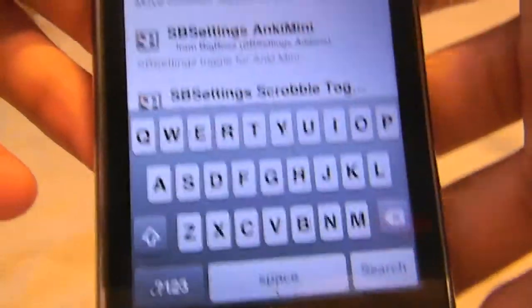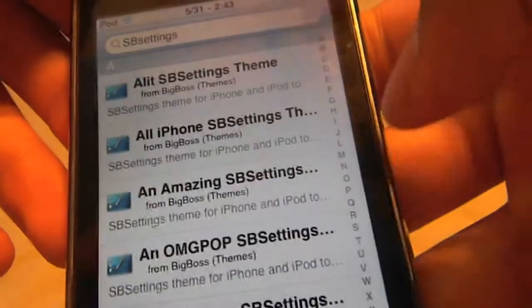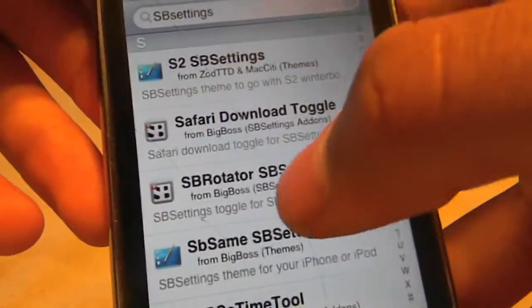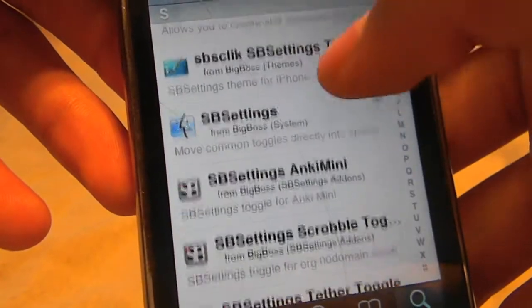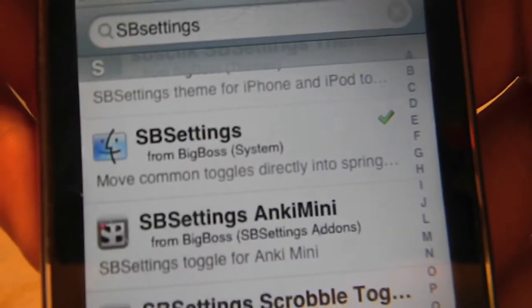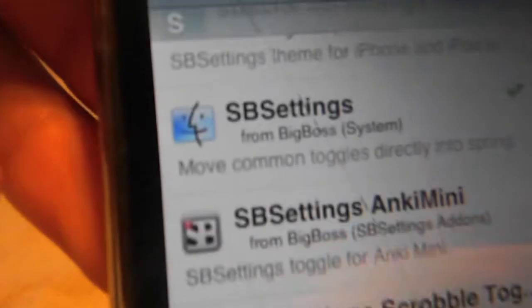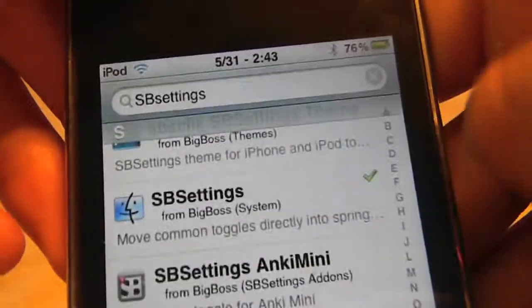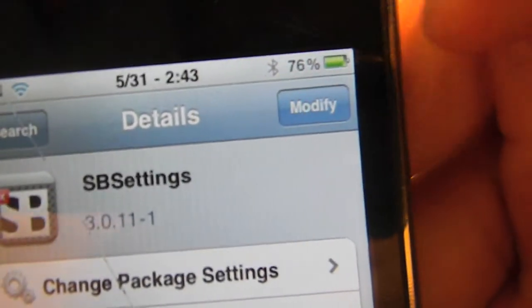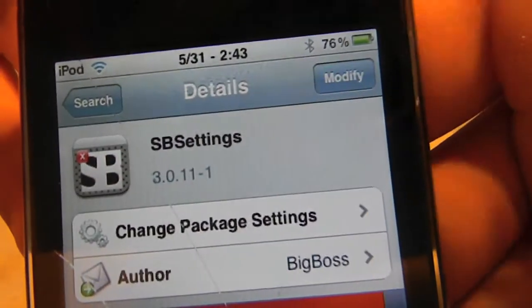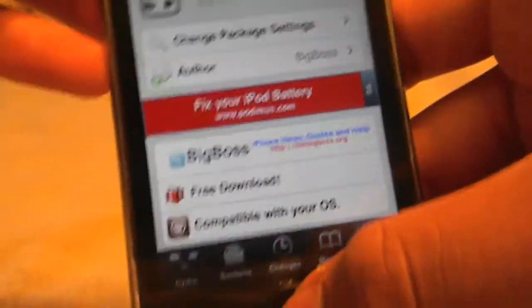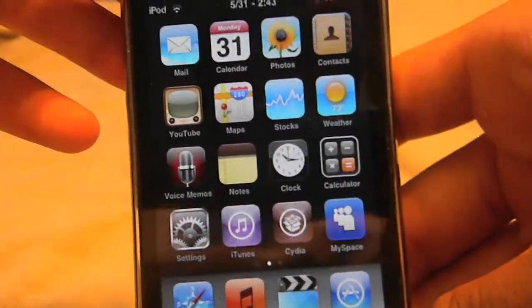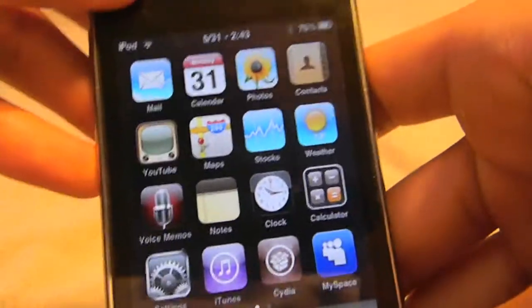You're going to scroll down to the S's and look for it — there it is, with that little Mac Finder face icon. This is the one you're going to download from Big Boss, and it's in the System category. Hit it and it should say Install up at the top instead of Modify. Hit Install, go to the next screen, and confirm. That's pretty much how you do that.